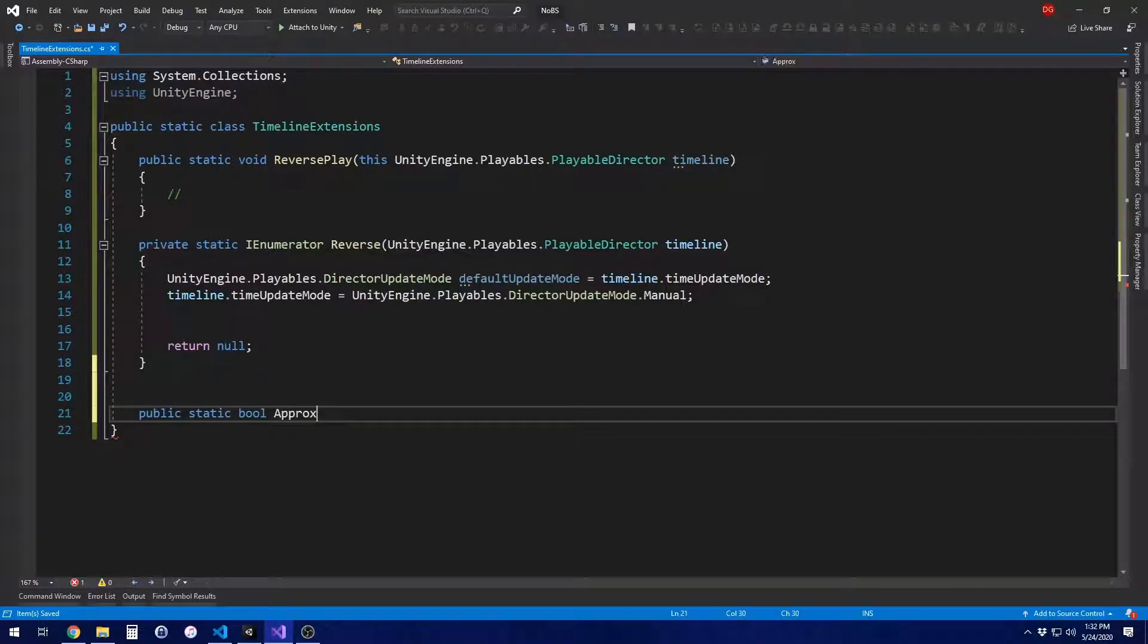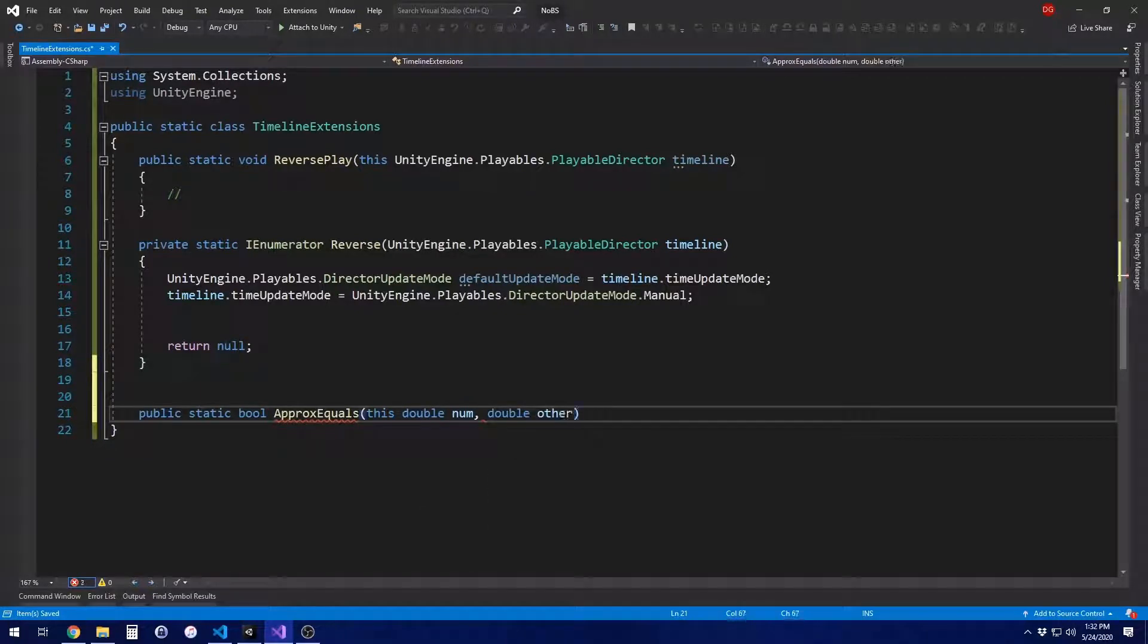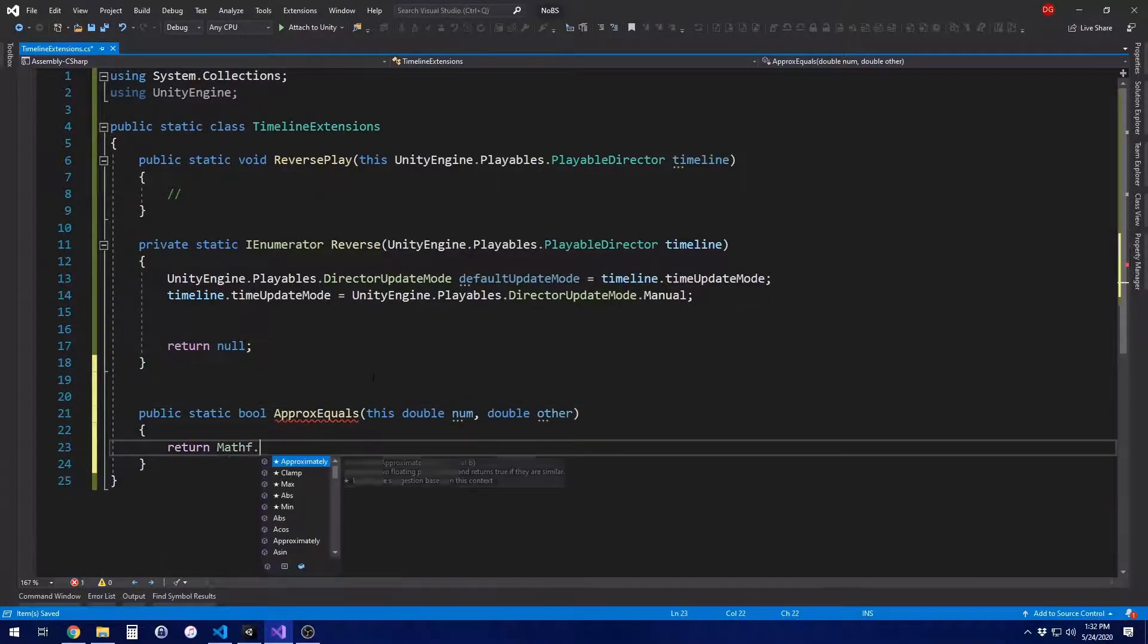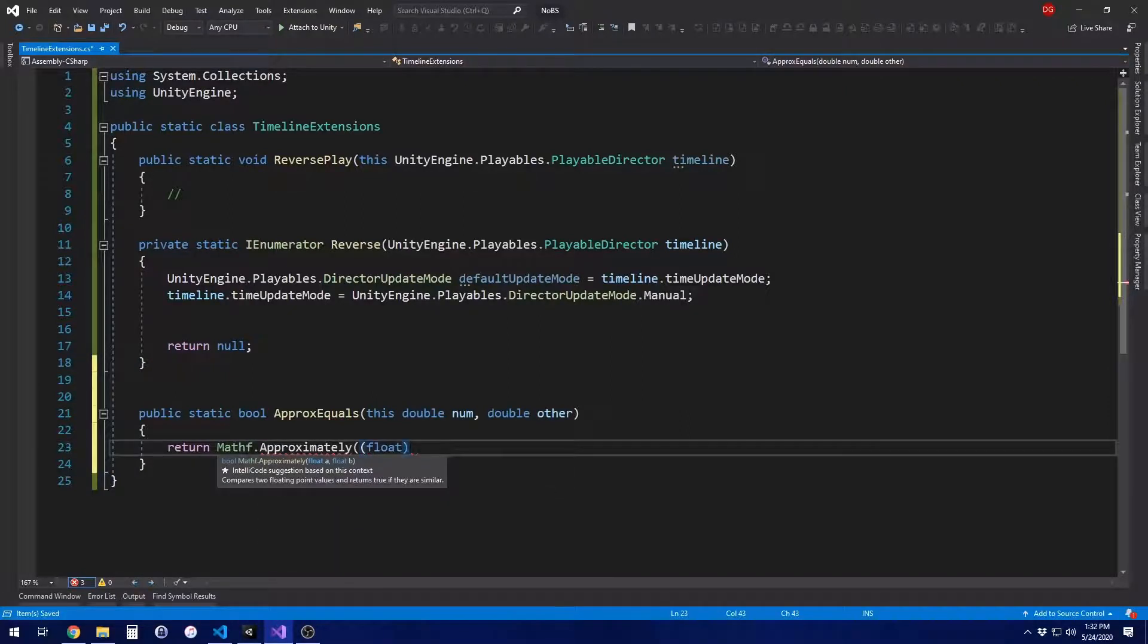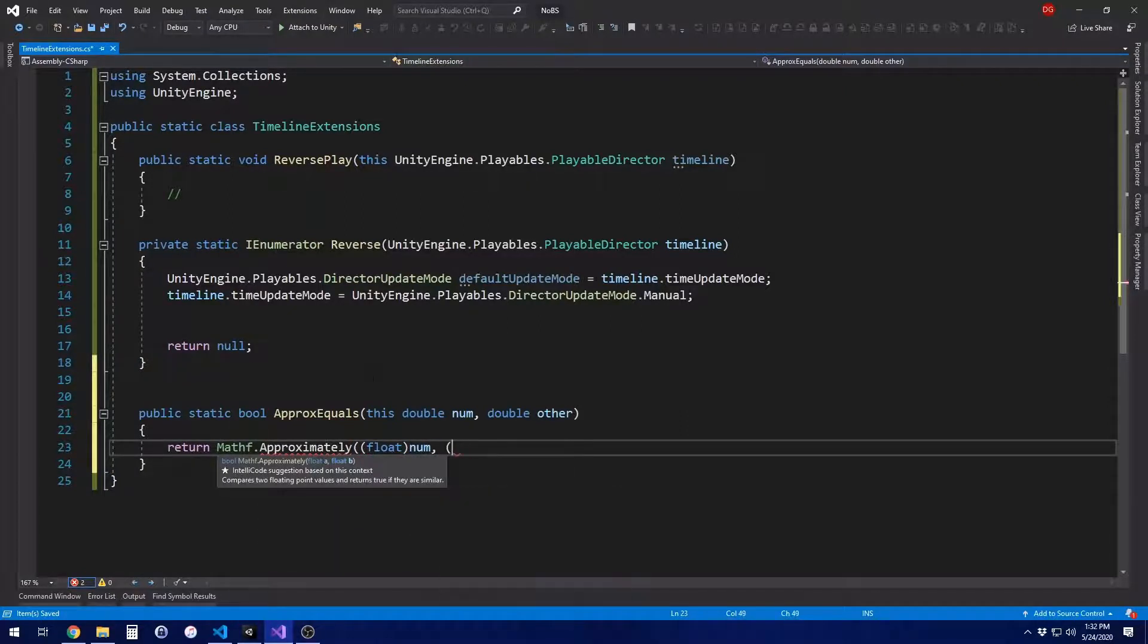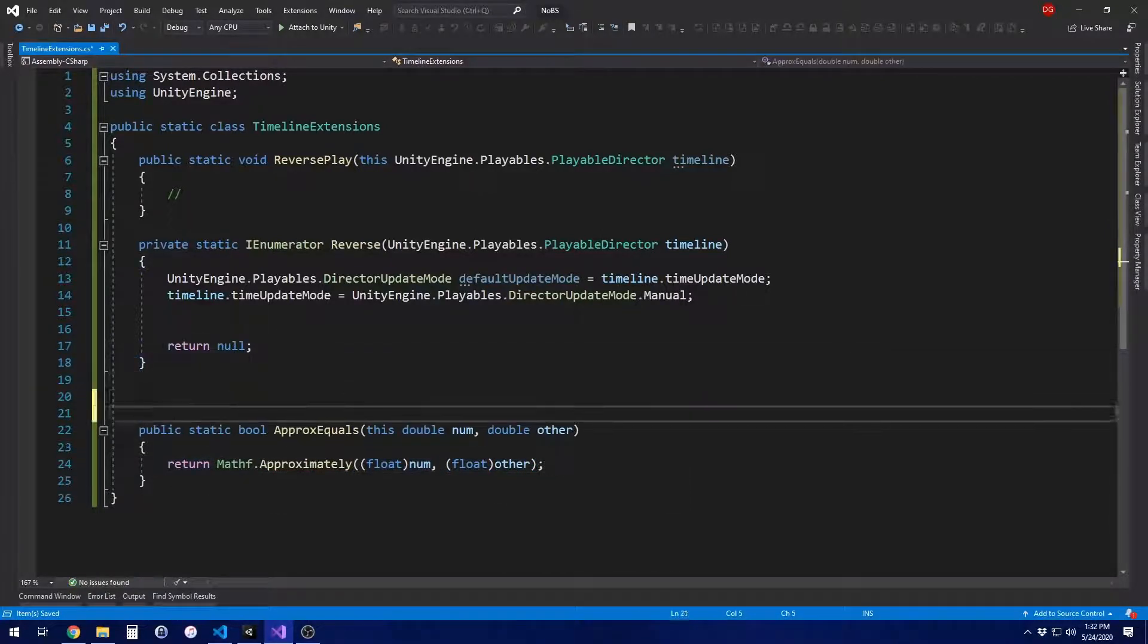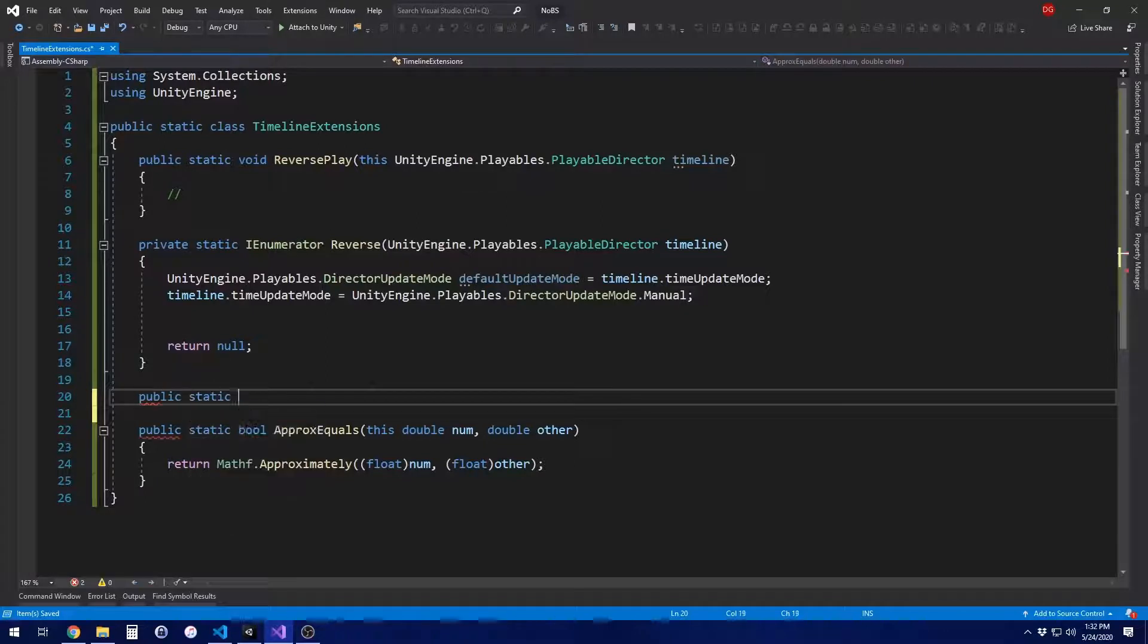I'm going to go ahead and add a few extension methods here. So these aren't strictly necessary. You can skip this part if you like. But basically what I'm doing here is making sure that I have a nice pretty way of saying that something is approximately equal to a double. There's not a built-in way to do this. You have to do a bunch of casting and the casting takes line space and it makes it not pretty code. I like my code nice and pretty.